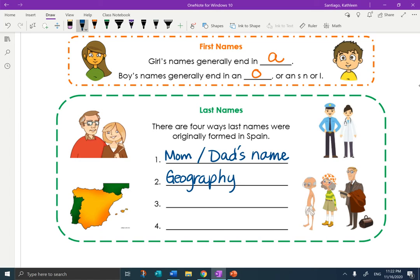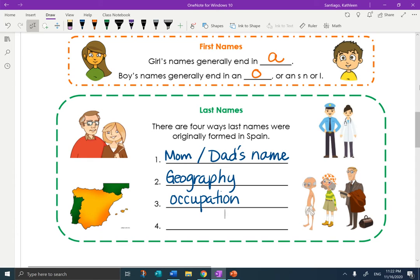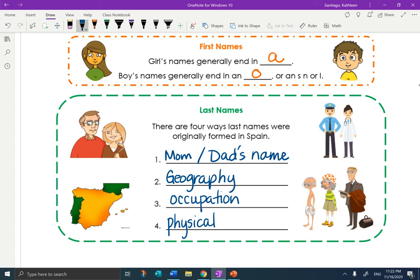The third way would be based on your occupation, such as Juan Zapatero — Juan the shoe salesman, zapatero. And the last one is based on your physical appearance or your personality. For example, the last name Delgado means thin, so originally someone in the family background was someone thin.